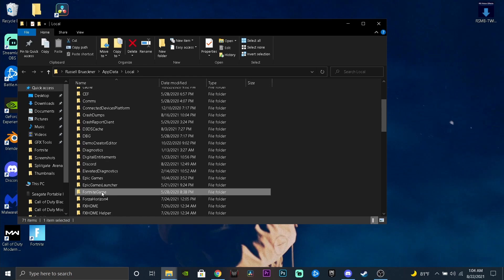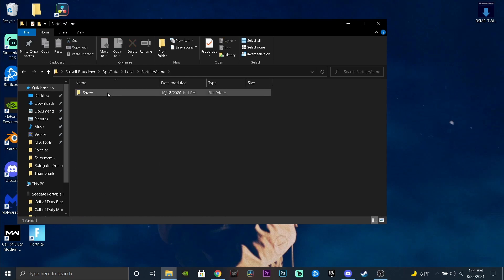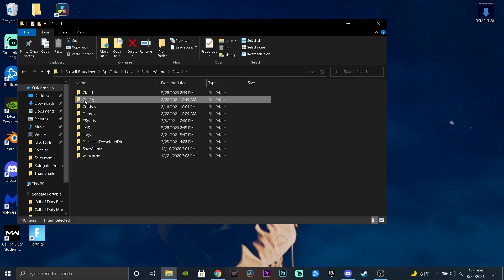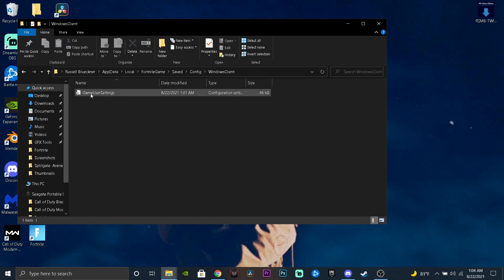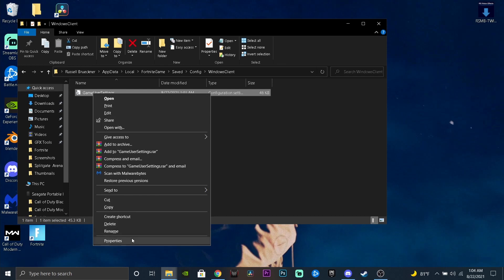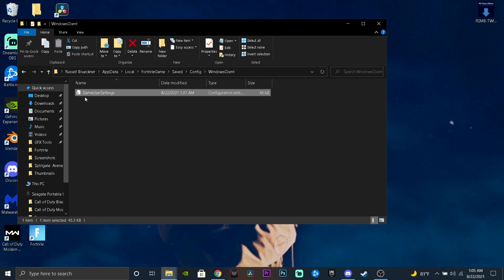Now scroll down until you find Fortnite Game. Double click on Fortnite Game, double click on Saved, double click on Config, double click on Windows Client. Right click on Game User Settings, go to Properties, and make sure this is checked off — it's probably checked right now, but make sure that's checked off. Press Apply, then OK.